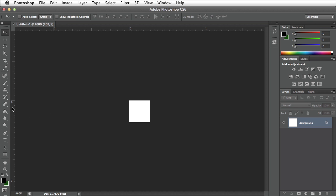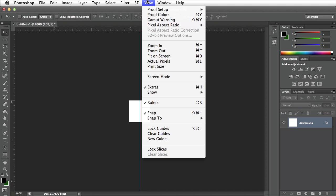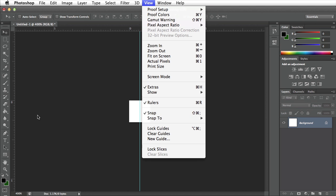Once they're shown I want to go ahead and drag a vertical line from the left part of the rulers. All I have to do is click with my left mouse button and drag. It should snap to the center of this square. If it's not snapping you can go up to view and make sure snap to guides is checked.